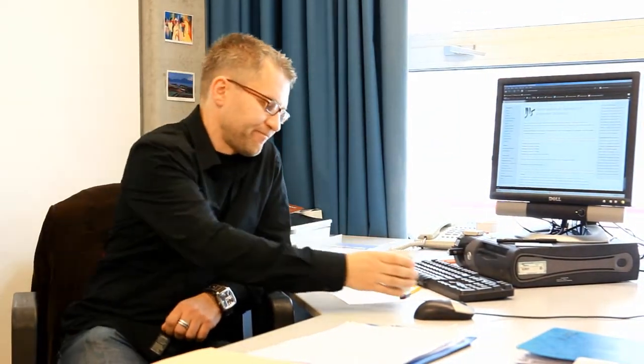Uwe, you are an assistant professor at the school of innovation sciences of this university, the Eindhoven University of Technology.